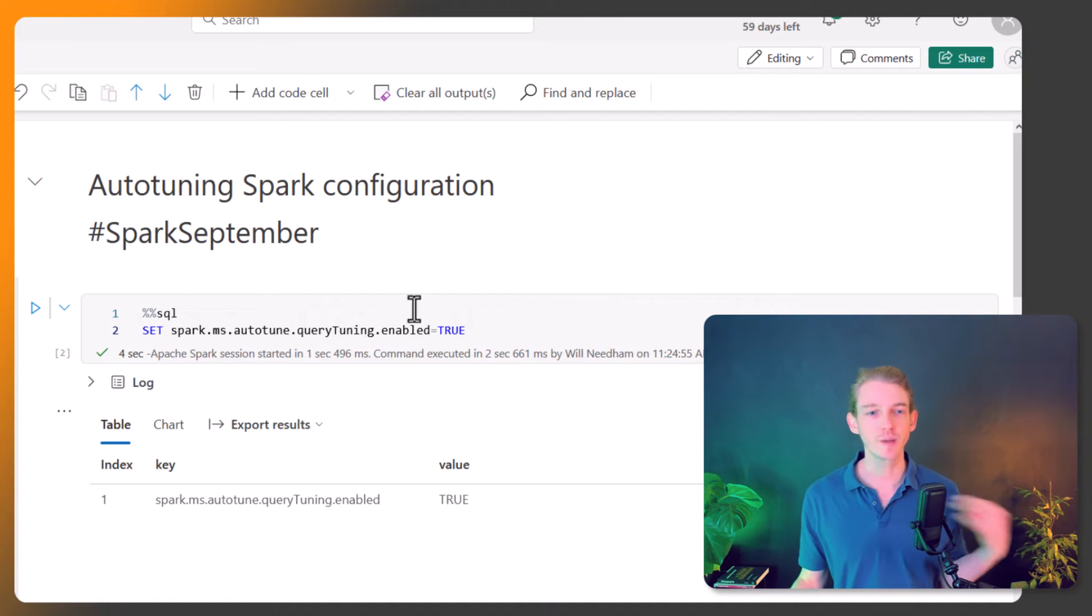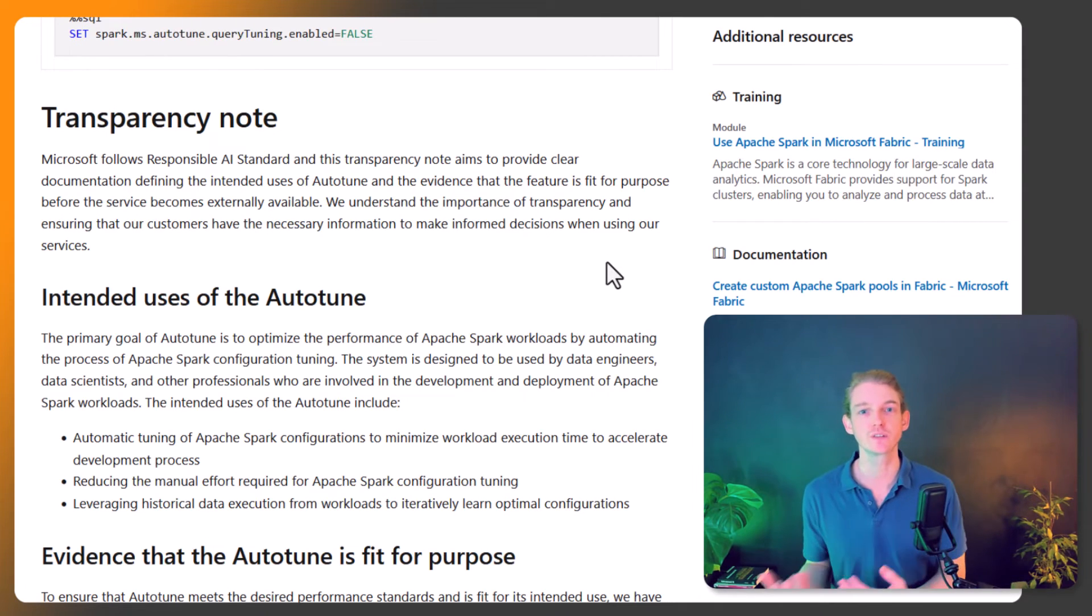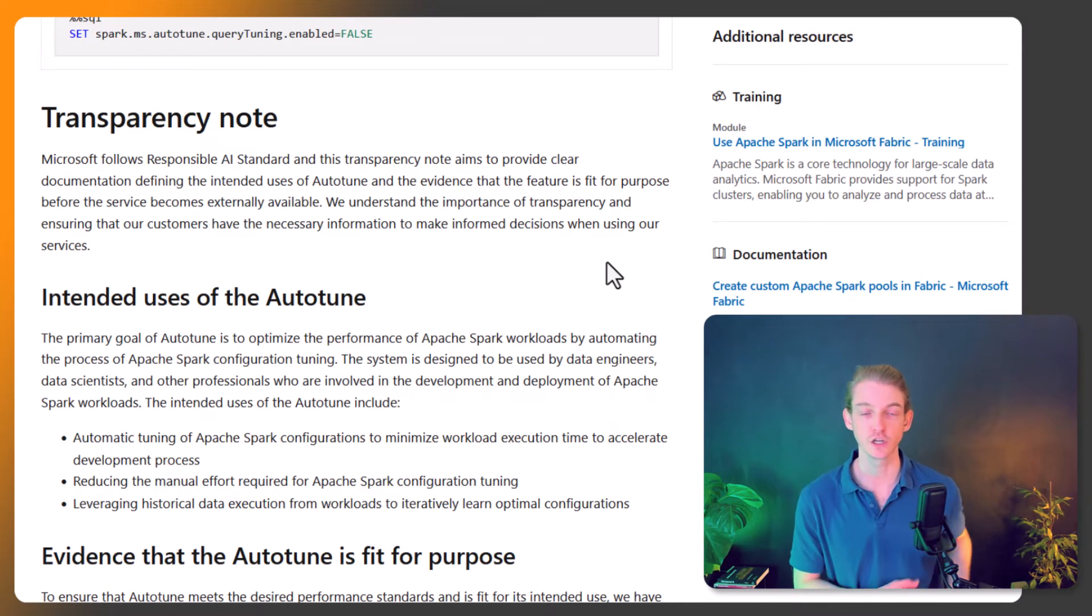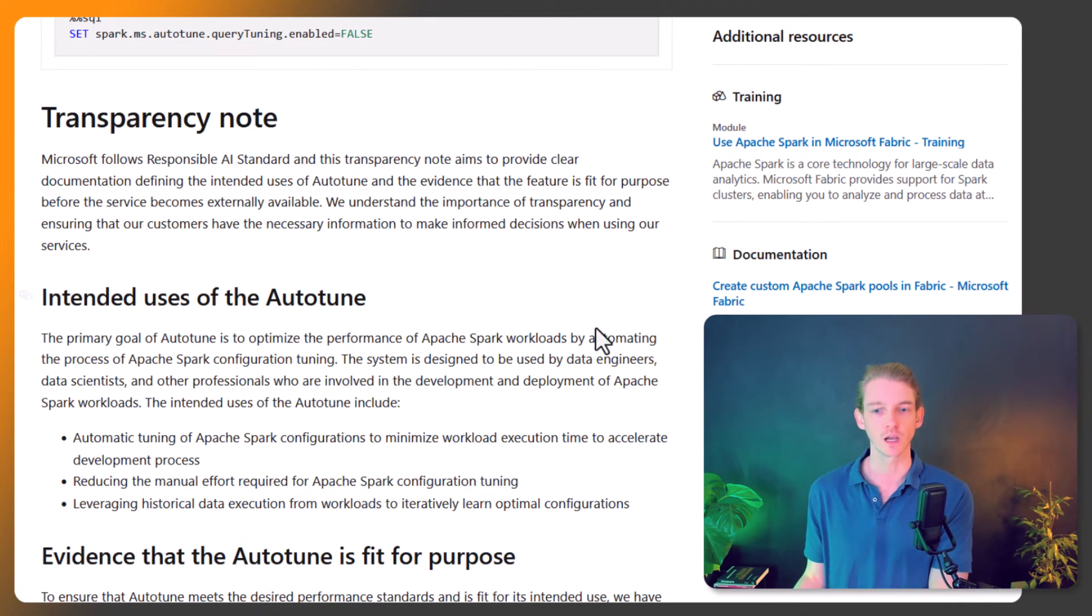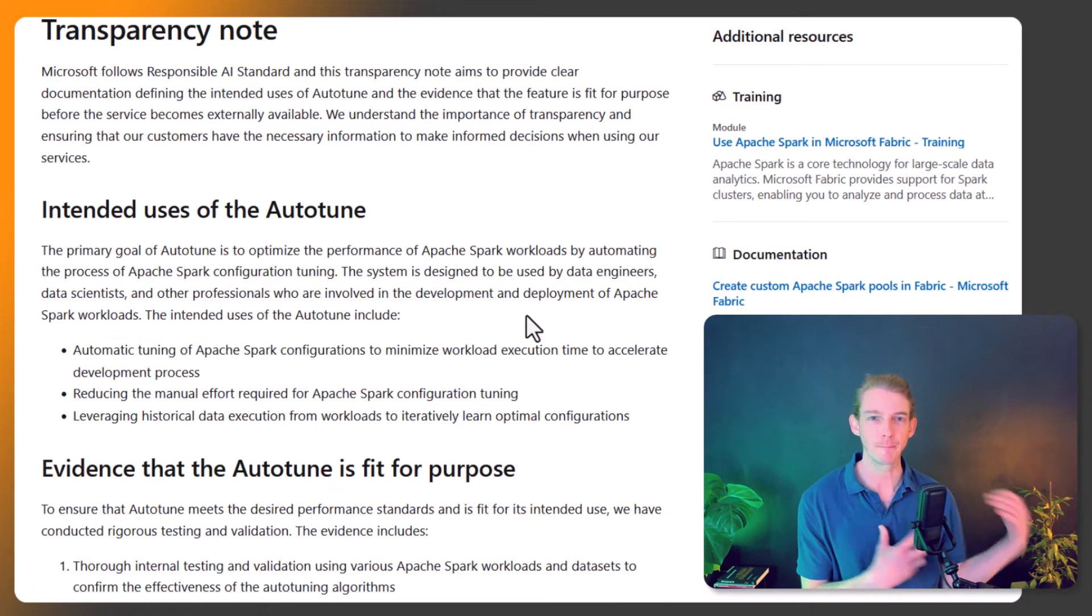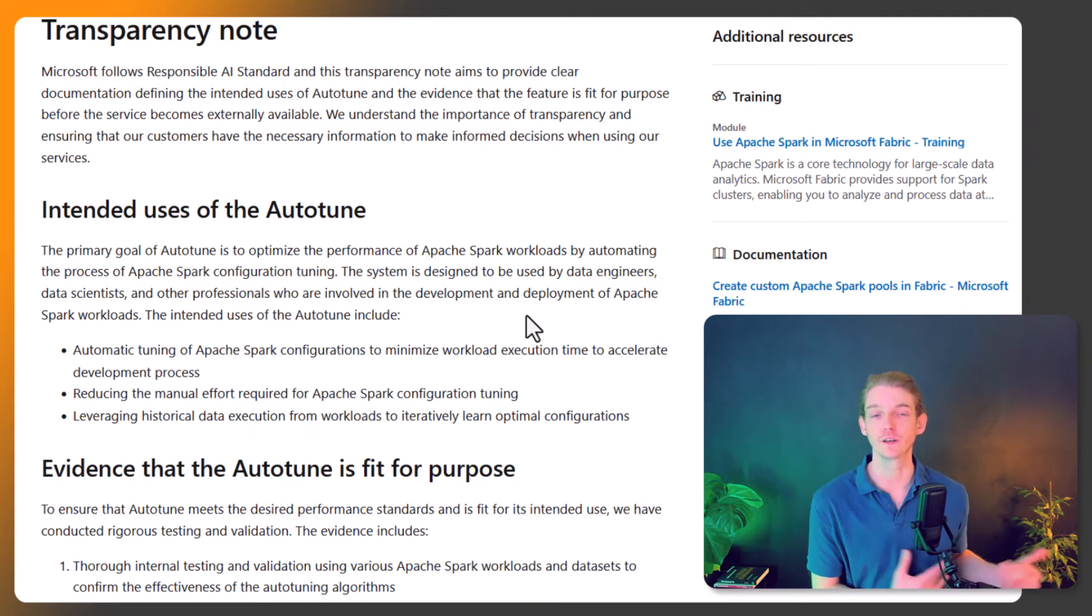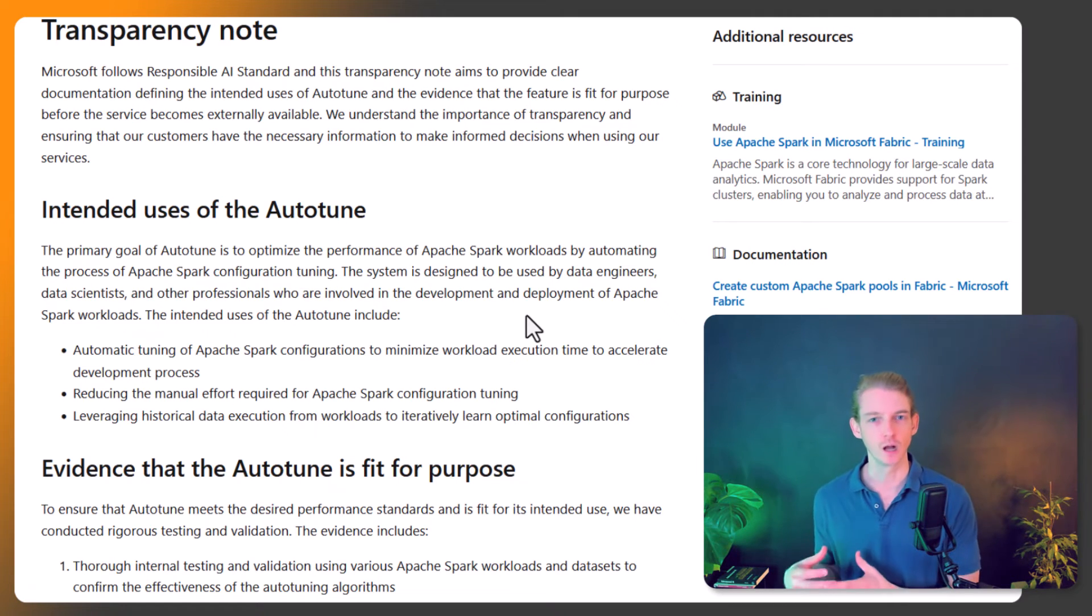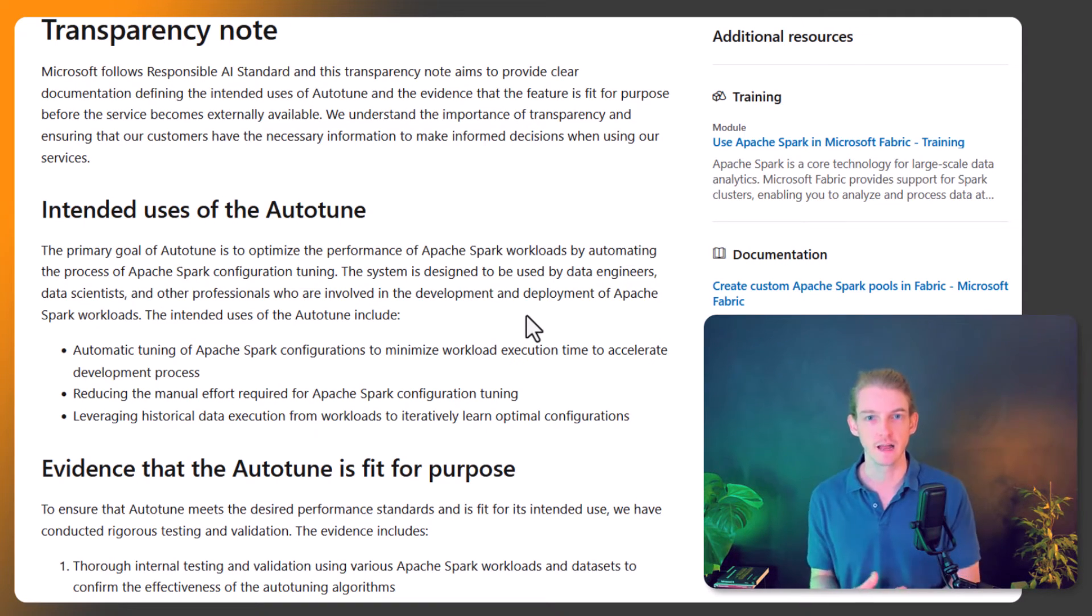Obviously there are benefits for saving time and money - it will use less resources with a more efficient Spark configuration for your workload. It also means you don't have to do manual configuration yourself. If you're not a Spark expert, that might be overwhelming, so this auto-tuning functionality is really good. You can just set it to true and leave it in Microsoft's hands to update the configuration automatically.